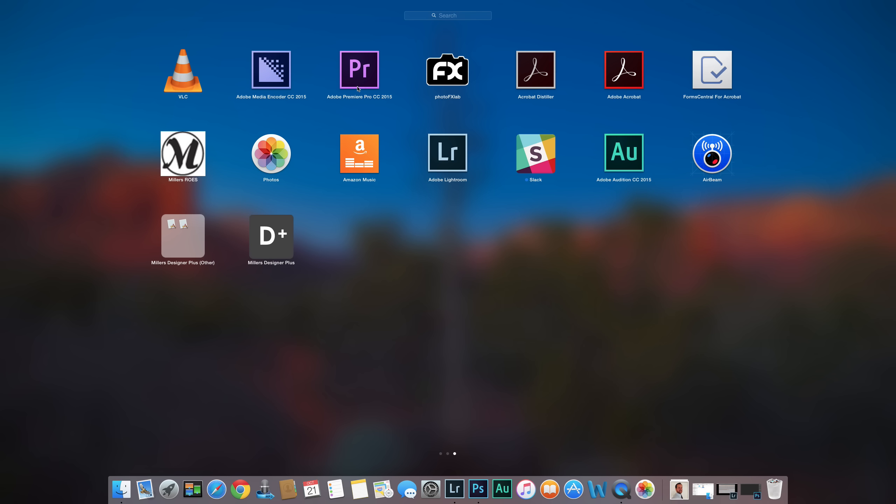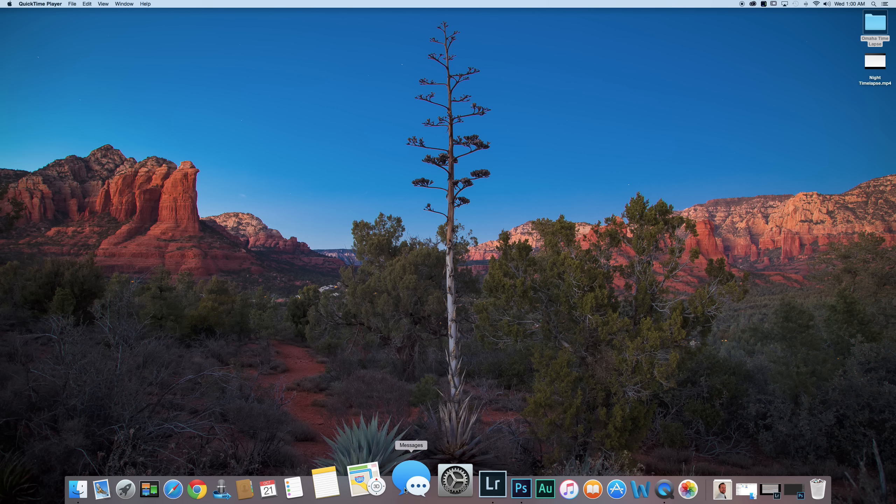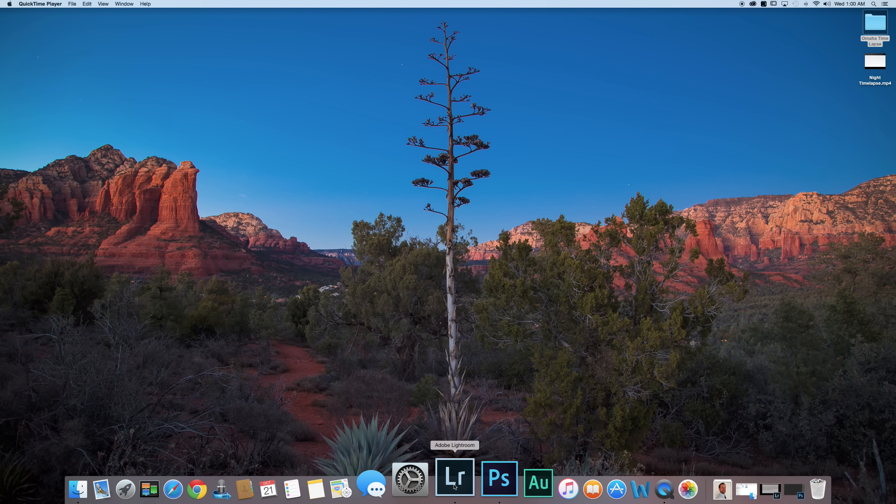So that's pretty darn cool that you don't have to mess around with that. So without further ado what do you say let's get started. Alright the first program that we're most likely going to need is Lightroom.